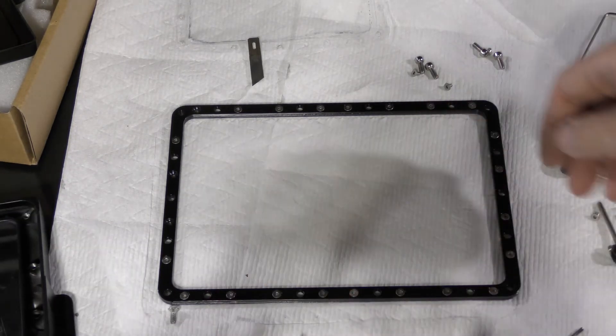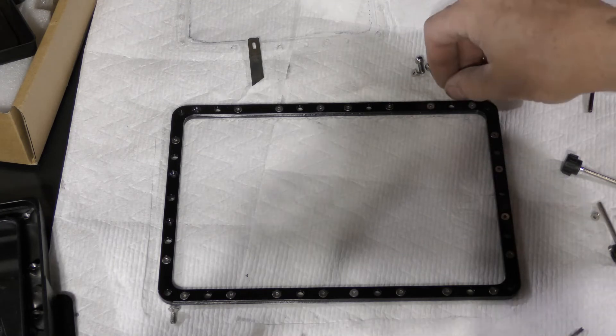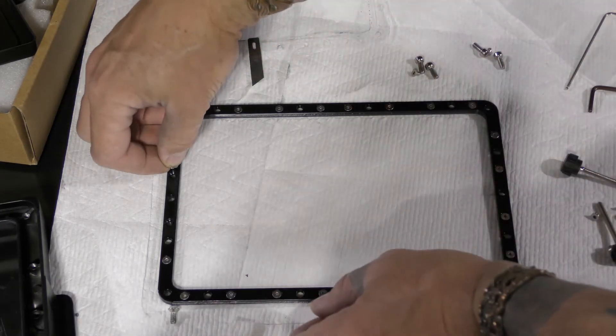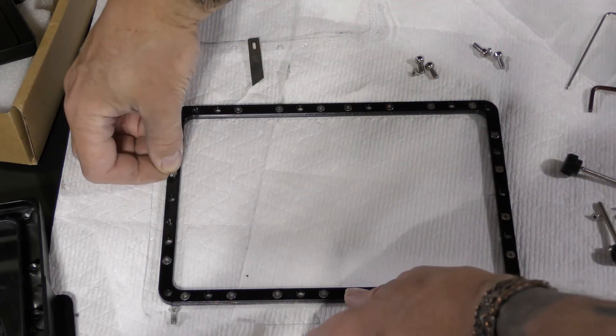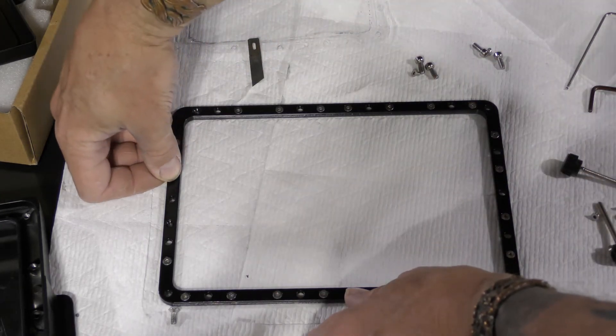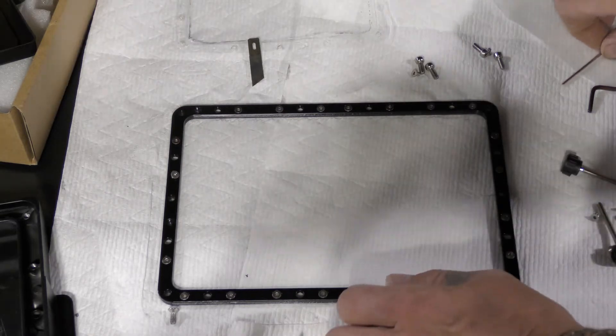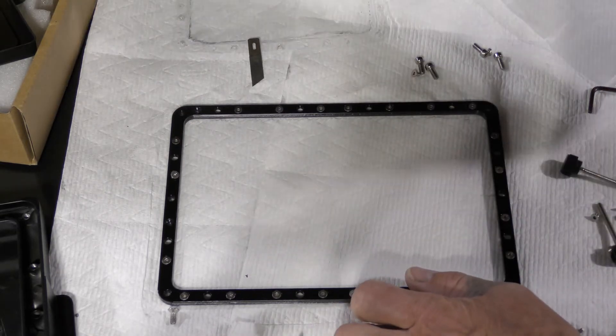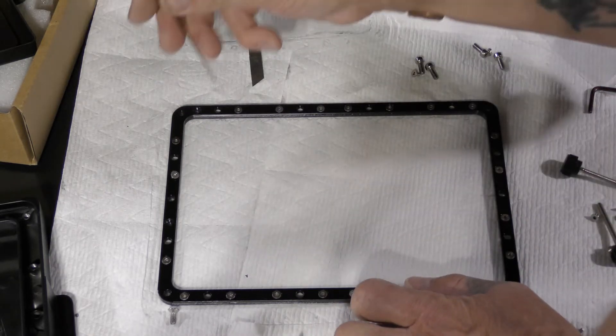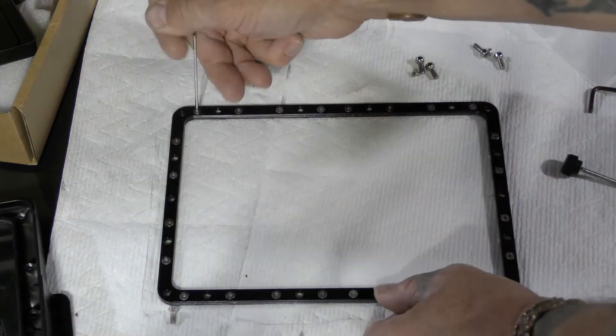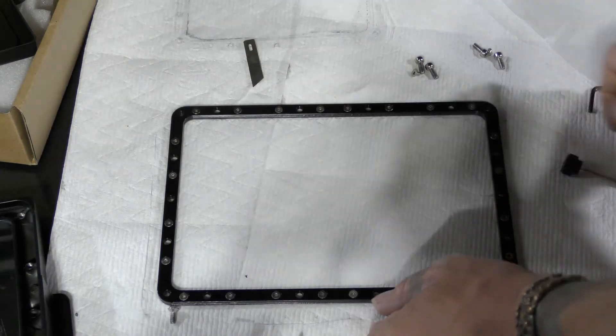You get all your screws in. I got one more - shoot, two more. So check if you got all your screws in. I think I'm missing a couple.